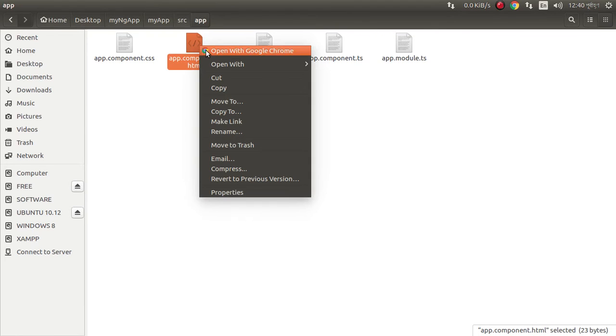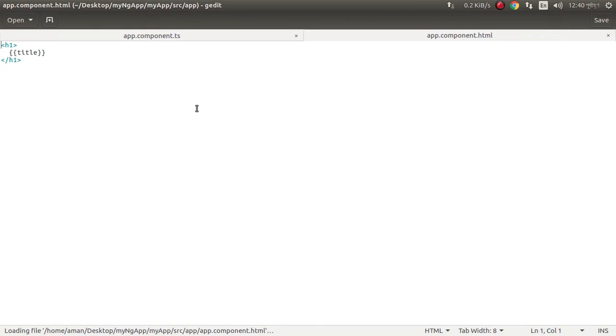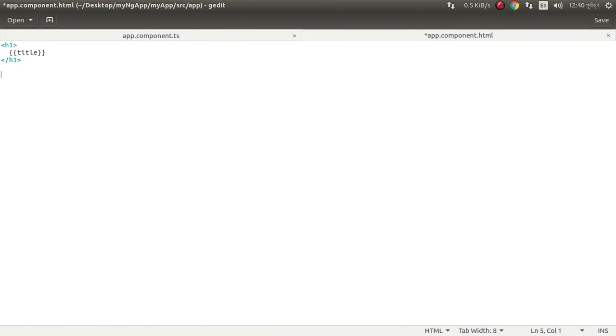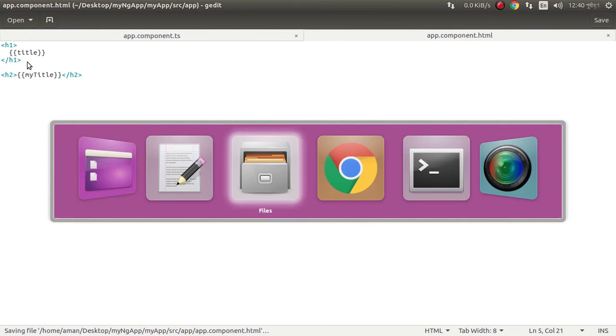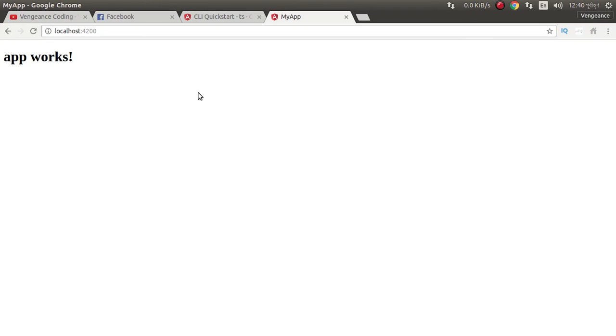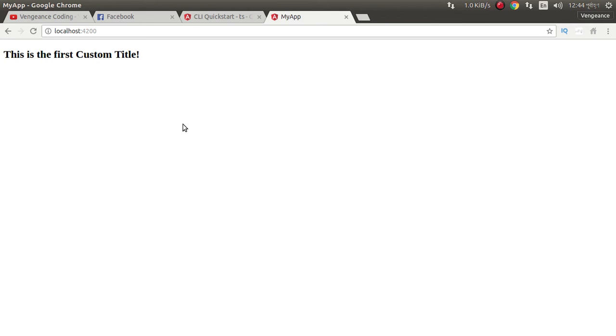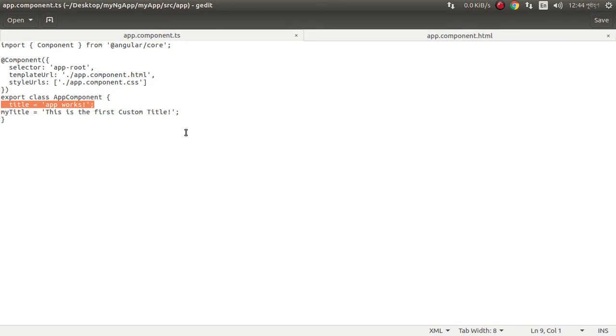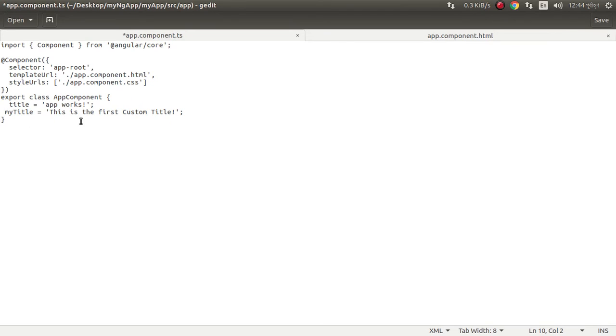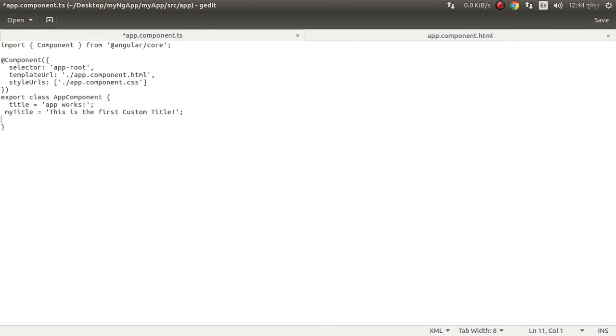We can use this title here in the HTML. We can write here the expression. Just refresh. Something is a problem I think. Oh actually we need to rerun the project again. We can write here another title, this is the second title.